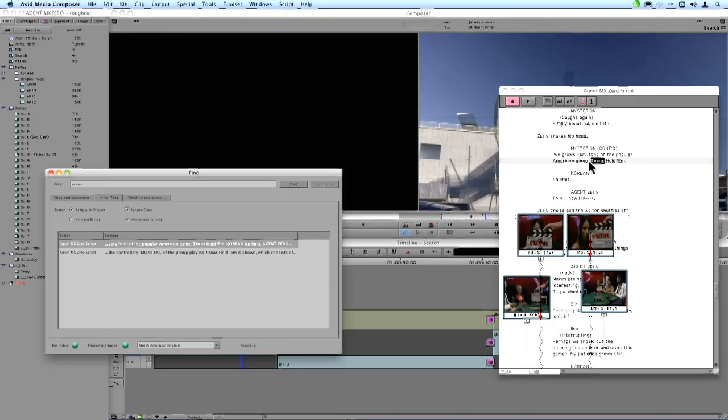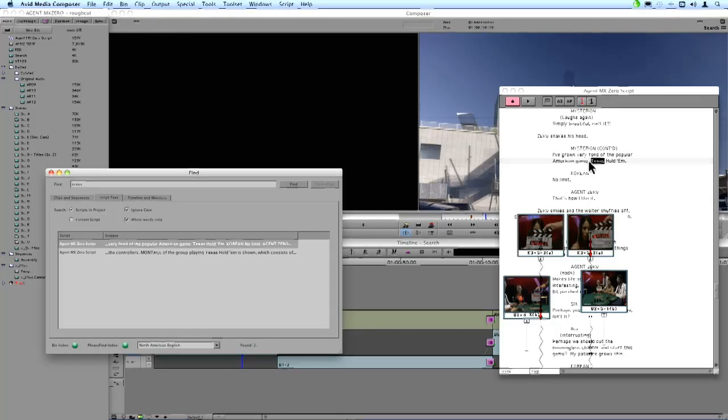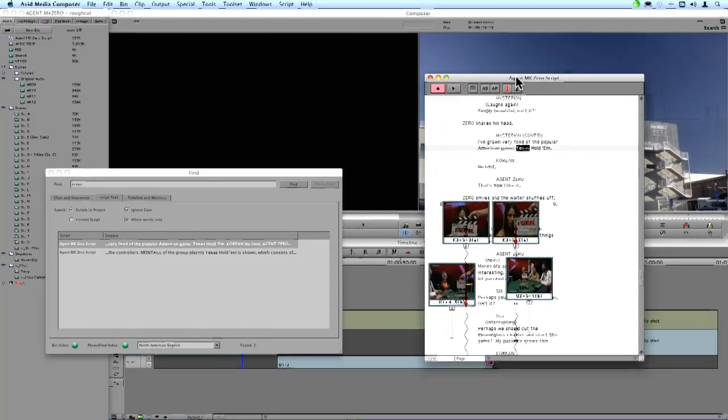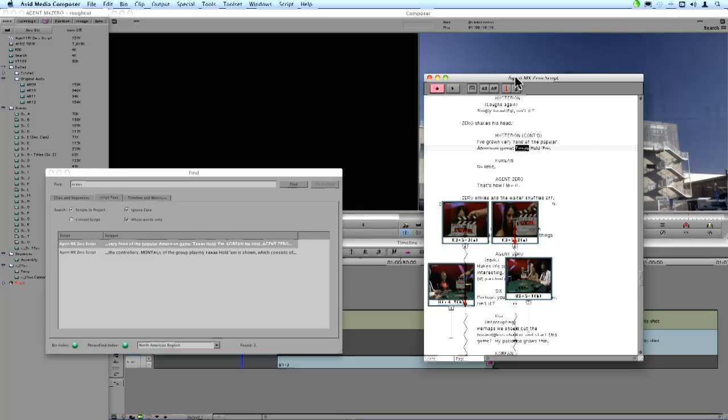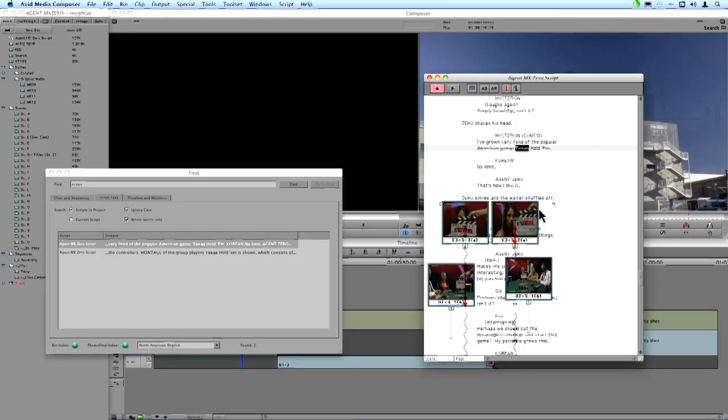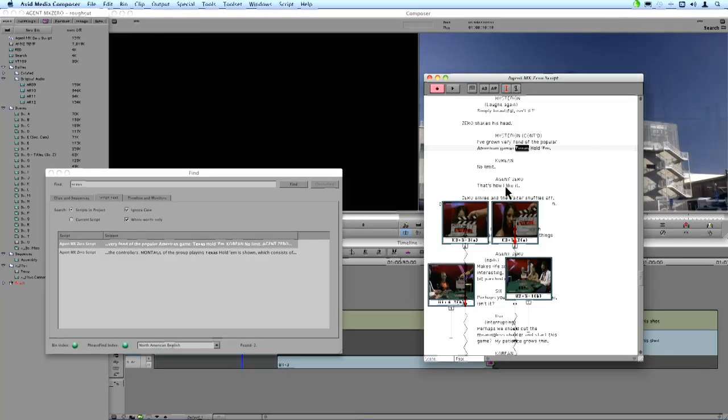So this is a very cool functionality. And important to point out, script functionality in Media Composer is a standard thing. Script sync, which is the ability to synchronize clips to text, is an option. But anyone can import into Media Composer a script and use this Find functionality that I'm showing you here.